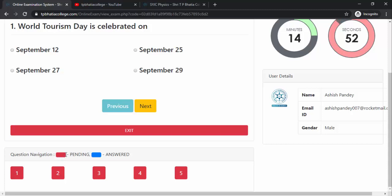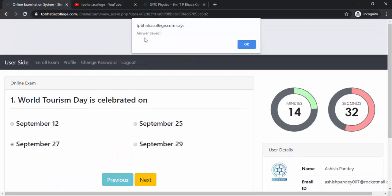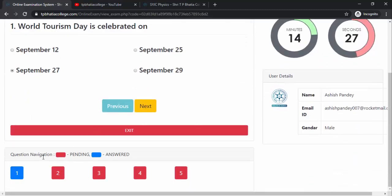This part is very important: the color code indicates that a question's answer is pending, while the blue color means you have answered that question. Let's start answering. 'World Tourism Day is celebrated on' — the answer is September 27. As soon as you click on September 27, you get a message 'Answer Saved,' and you can see the first question is now marked as answered. Click on Next.